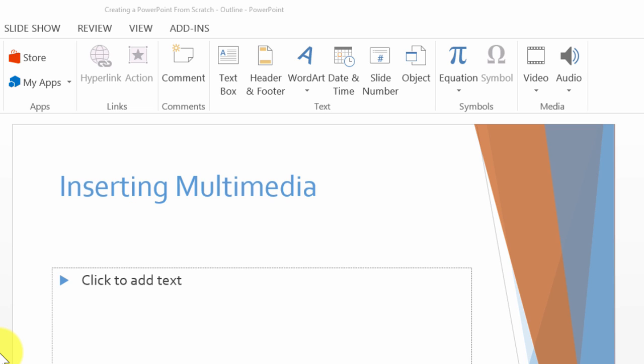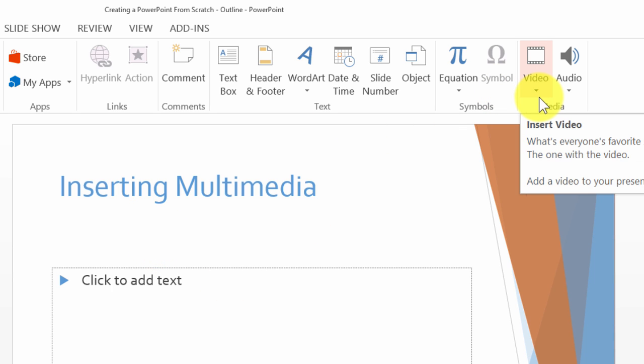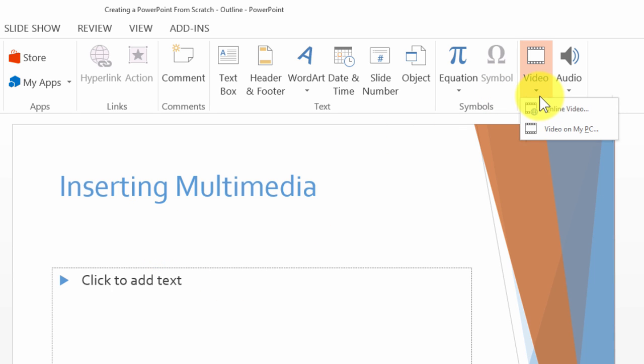In this session I'm going to demonstrate how to insert multimedia in a slide in PowerPoint 2013. By multimedia I mean inserting video and audio files. First I'm going to demonstrate how to insert video.